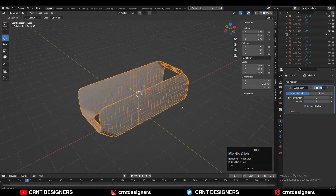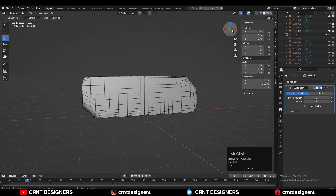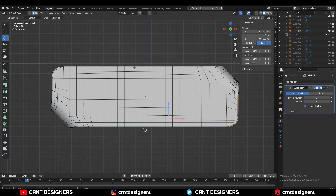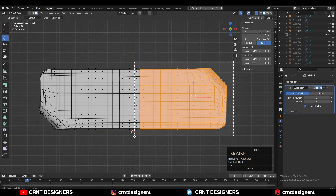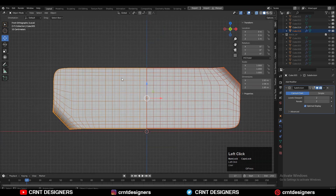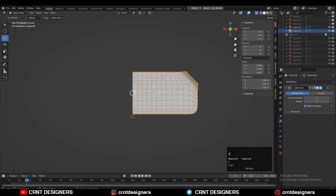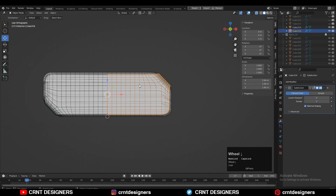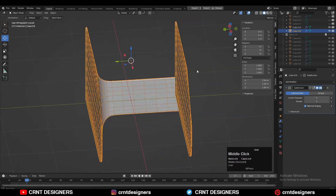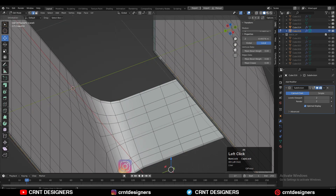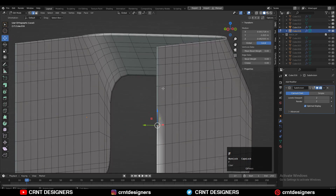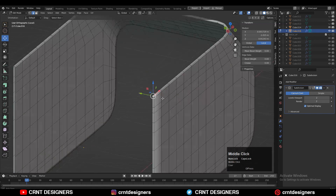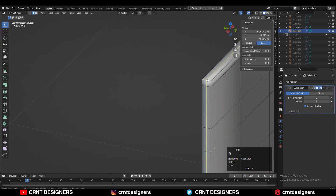Now I'll work on this outer cover to create some simple details. Selecting one half of the model's faces and pressing P for selection to make a separate object. Now I have two different objects and I'll work on this side. I need to dissolve this edge loop — select these edge loops and Ctrl+X to dissolve them. Then select the edge and press F to fill the gap, and add new support loop cuts to maintain good form.